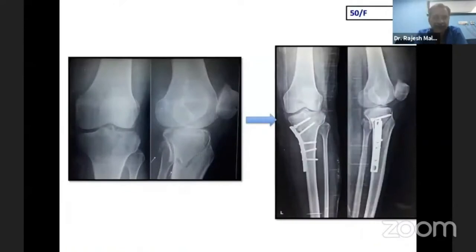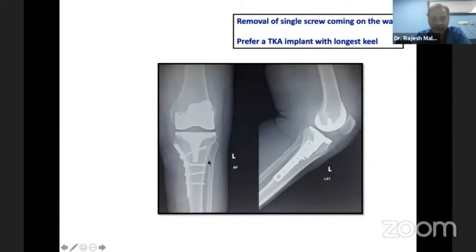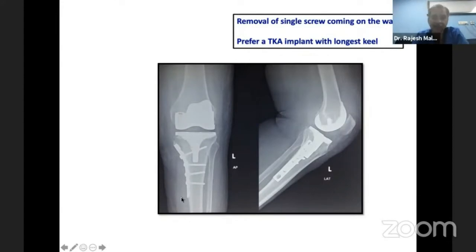This is a 50-year-old female who had a tibial fracture, was fixed, then developed osteoarthritis and needed knee replacement. All I did was remove one screw that was coming in the way. I could actually bypass this screw during keel preparation, and sometimes to avoid a stress riser I use a tibial implant with a slightly longer keel. The other advantage of leaving the implant is that if I remove everything and a periprosthetic fracture occurs at the stem tip, it becomes a Type B. But if I leave the plate and a fracture occurs there, it is actually Type C and I can do internal fixation without any problems. I don't see any harm at all in leaving the implant in place.